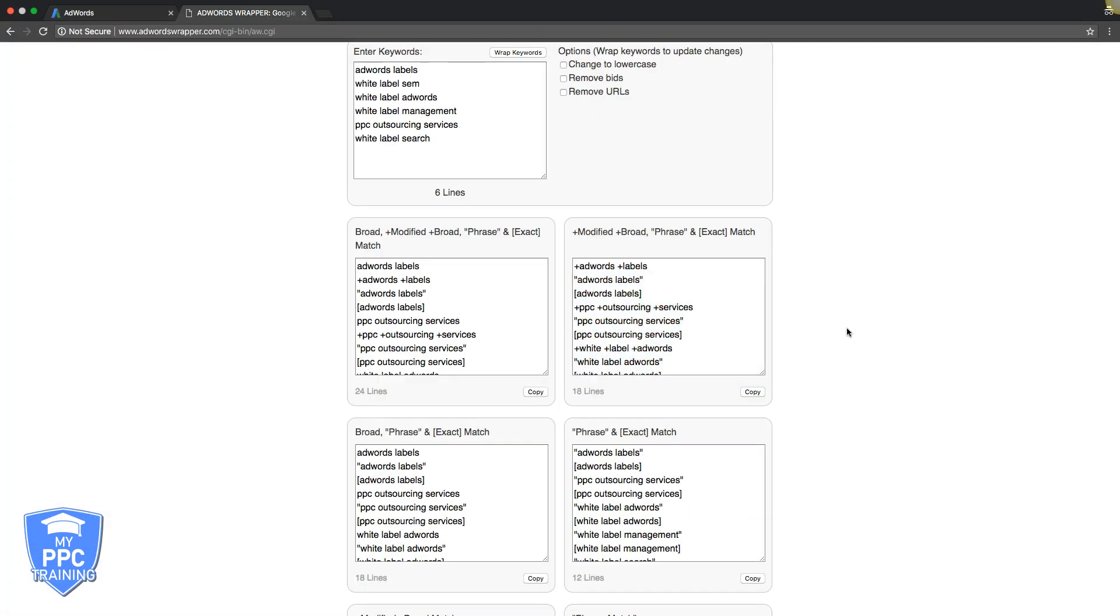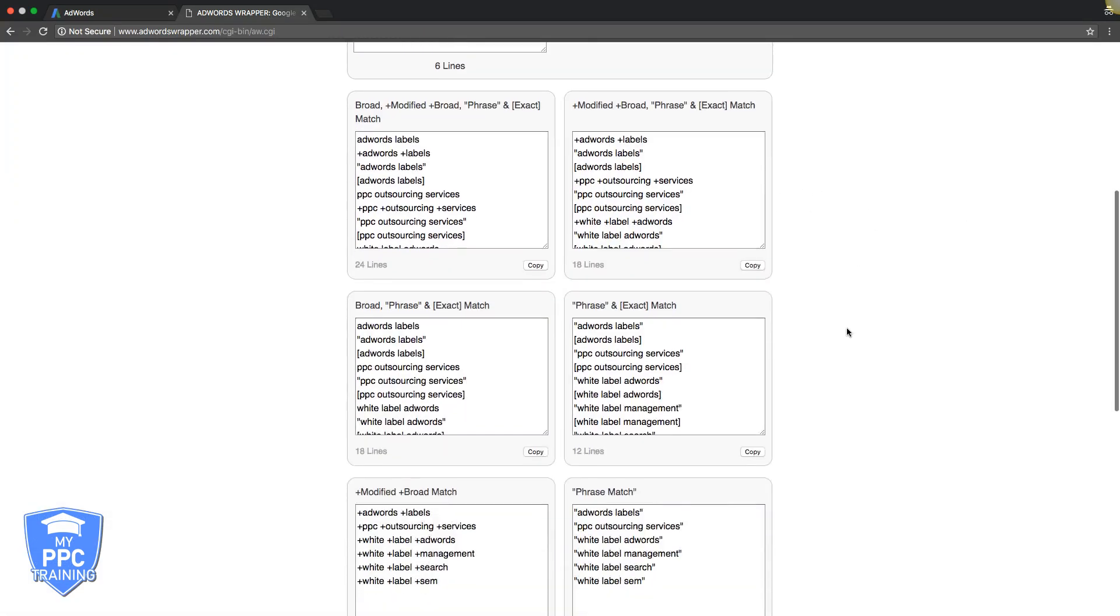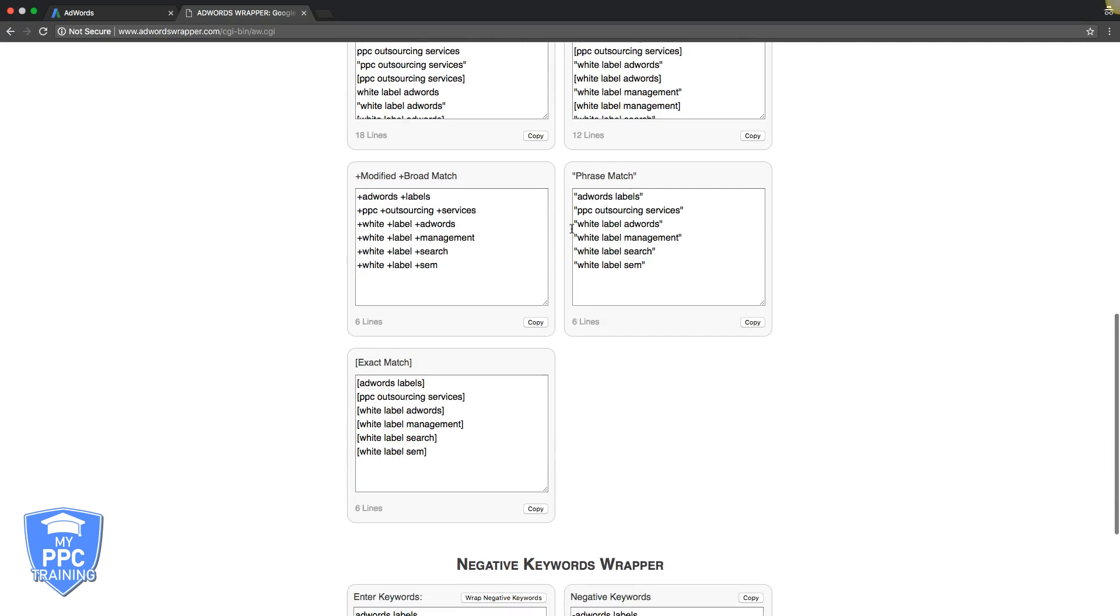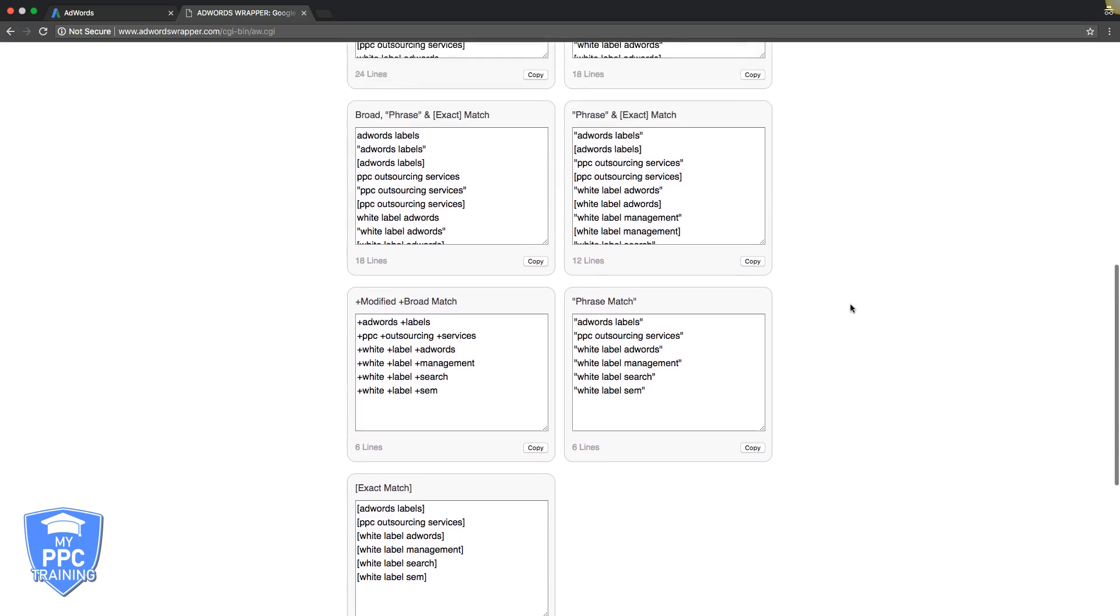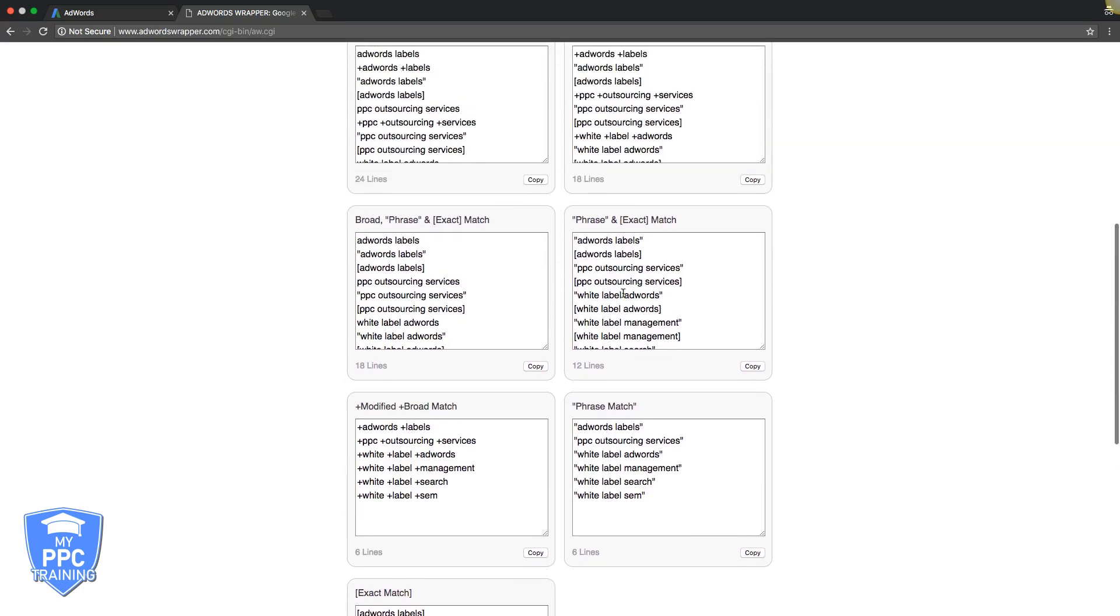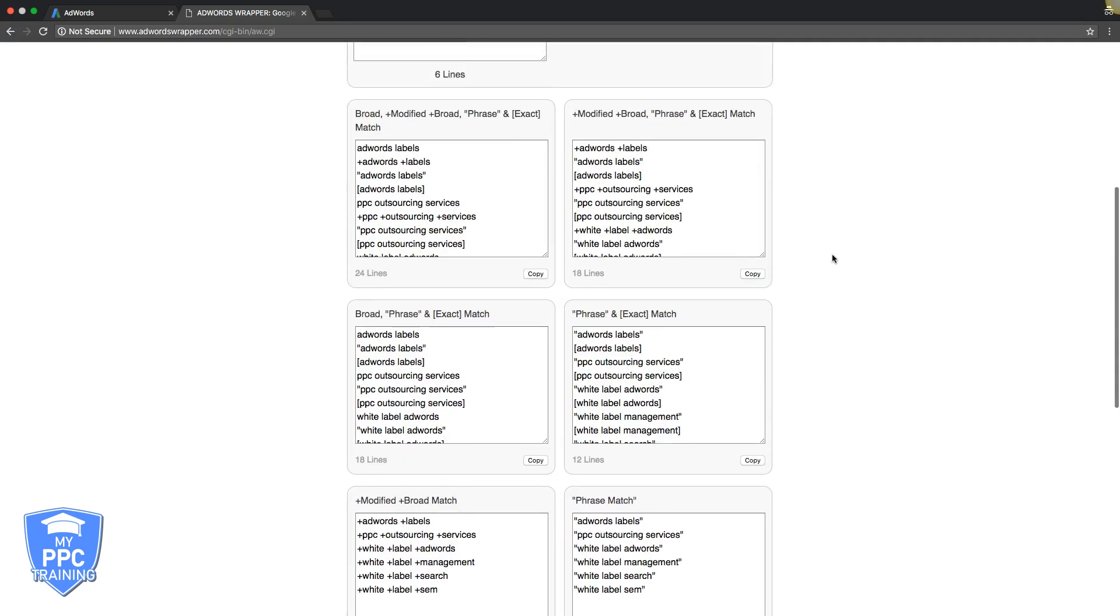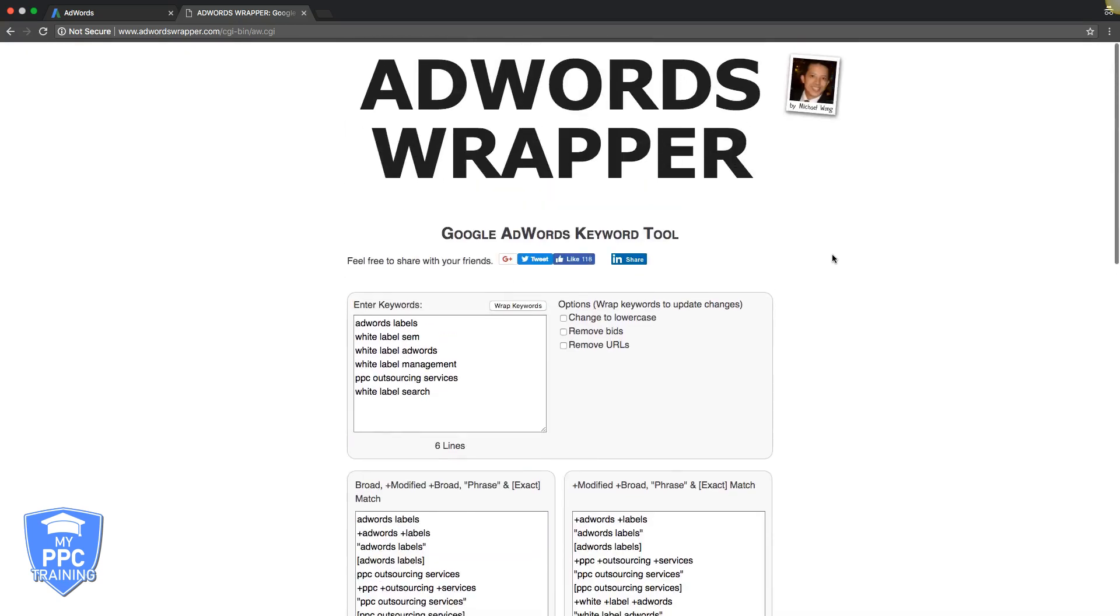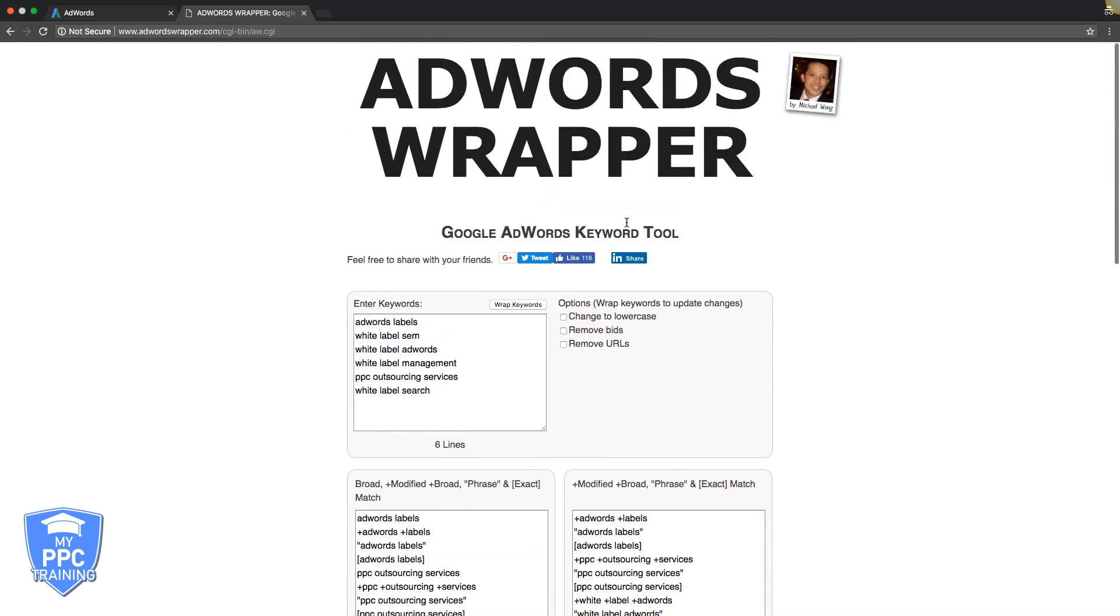Now let's say that you just want to do phrase and exact match. You come down here or broad phrase and exact match, which, you know, don't ever use broad, but just my opinion, or just phrase match or just modified broad or just exact. So there's a lot of different options here that it gives you of how to add into your ad groups and what keyword modifiers to use. So this is a pretty cool tool.